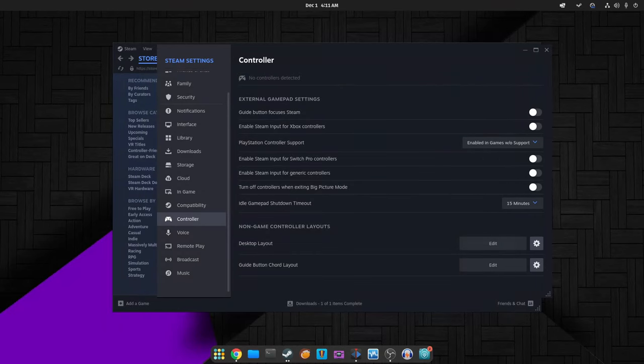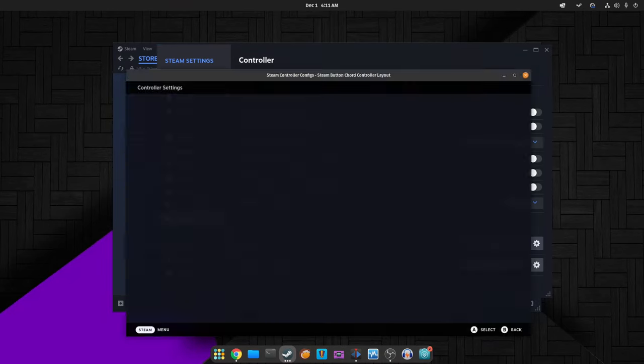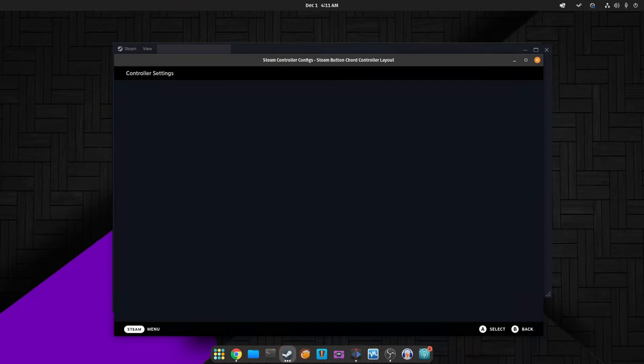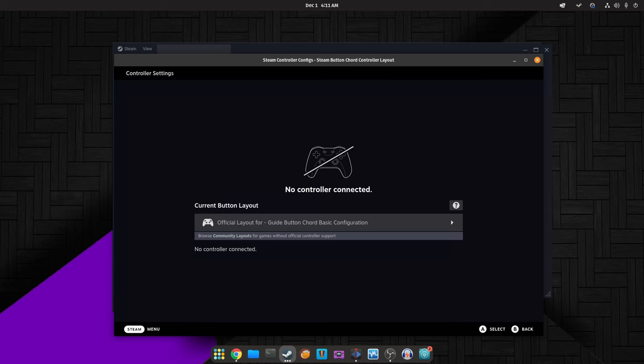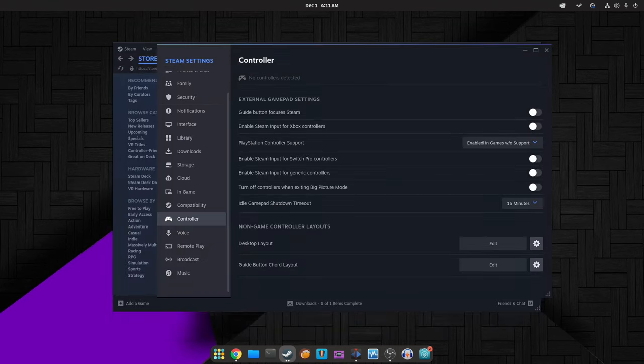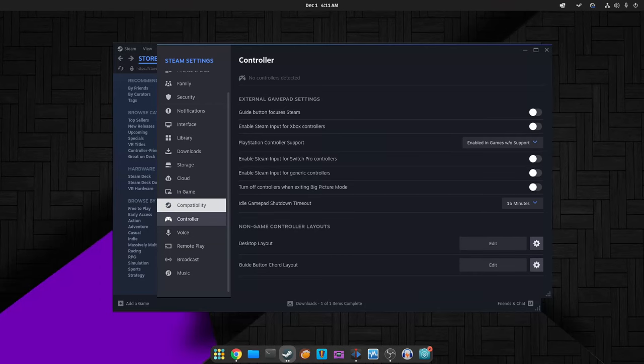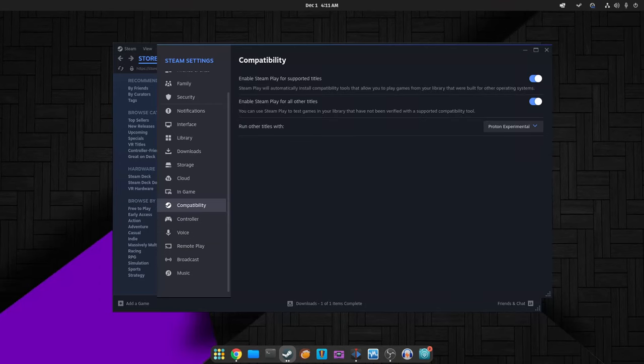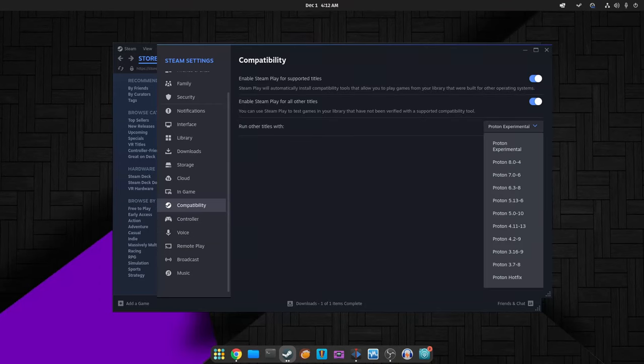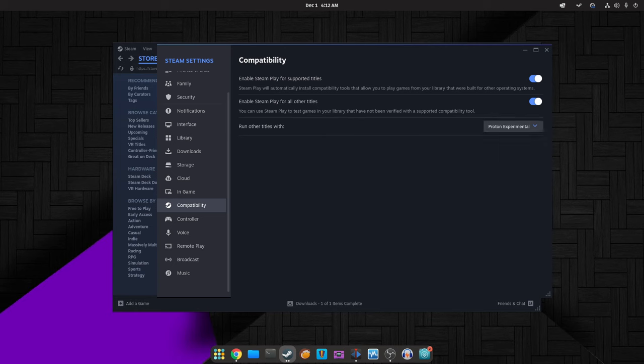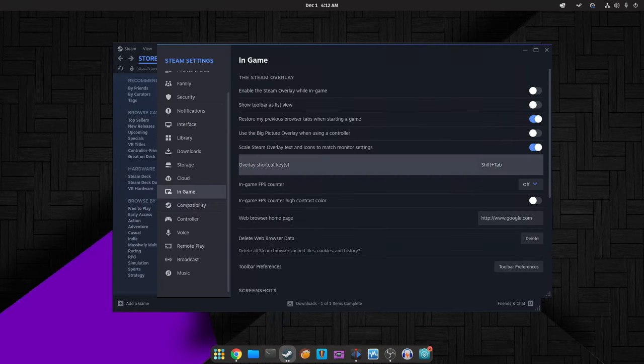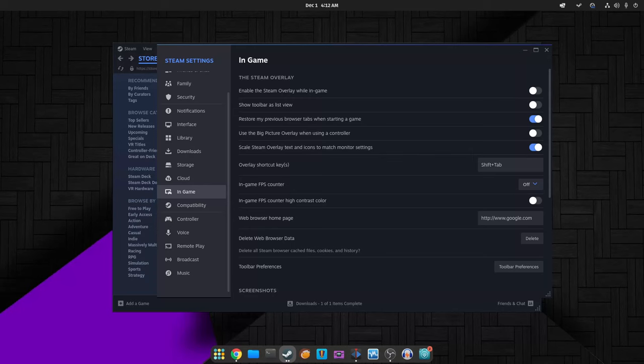Steam's Big Picture mode received some attention too. They've reintroduced buttons to game launch screens, making it easier for users to navigate and access games. Layout issues in various areas, such as quick access menus and game achievement pages, have also been resolved. These tweaks aim to enhance the user experience within the Big Picture mode interface.